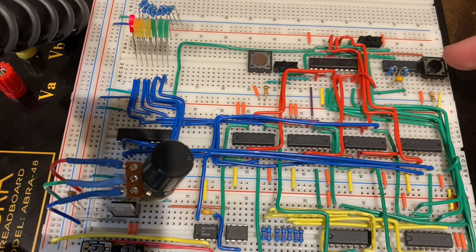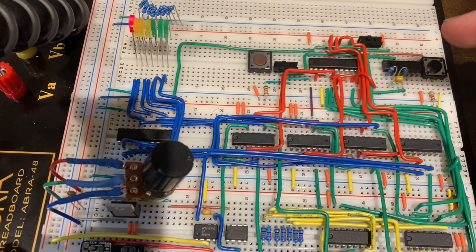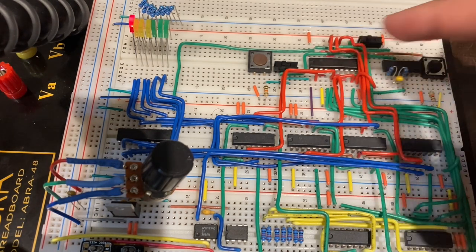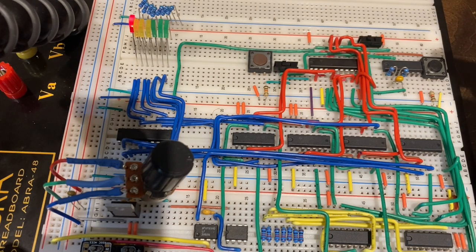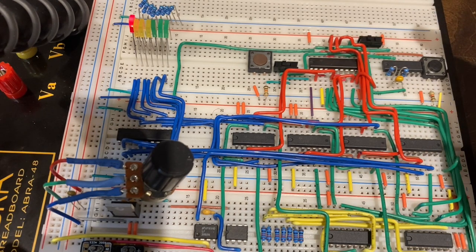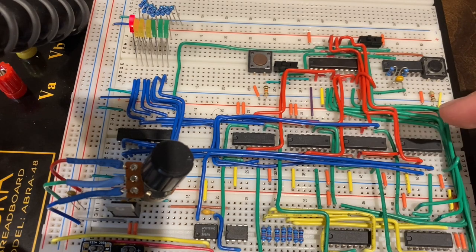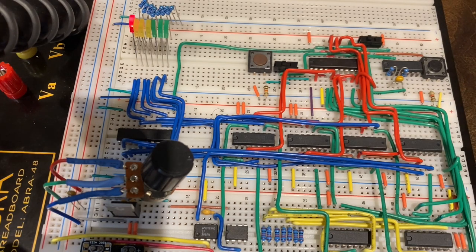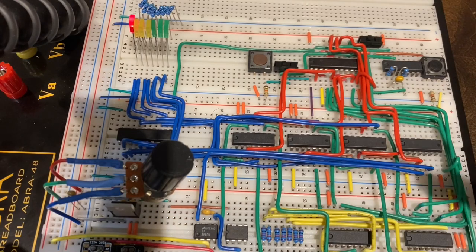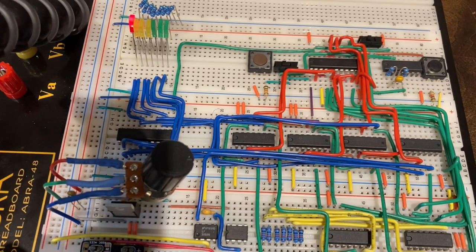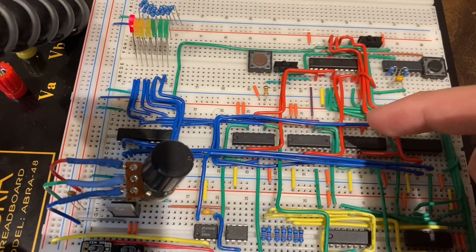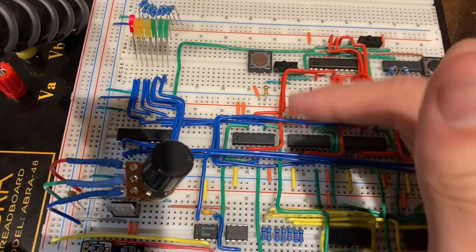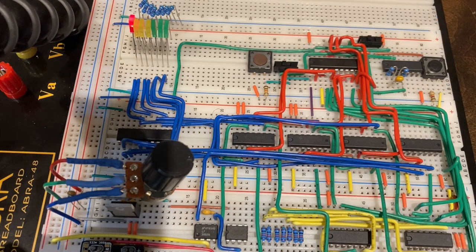So over here we've got the clock and the control circuit being these two devices up here. And what they basically do is they provide the clock pulses for each individual successive approximation register. That being the SAR activates in a certain order with each D latch. Each one of these red wires goes to a D latch. There's seven of them in total.